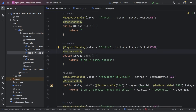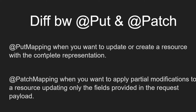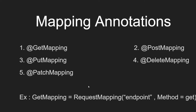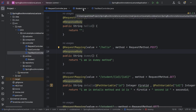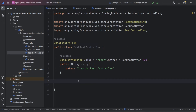Now, what are these GET mapping, POST mapping, PUT mapping annotations? Earlier we used RequestMapping and specified the endpoint plus method type explicitly. Now instead, we can simply use GET mapping, POST mapping, etc. — we don't have to specify the method type separately. It makes the code easier to understand.